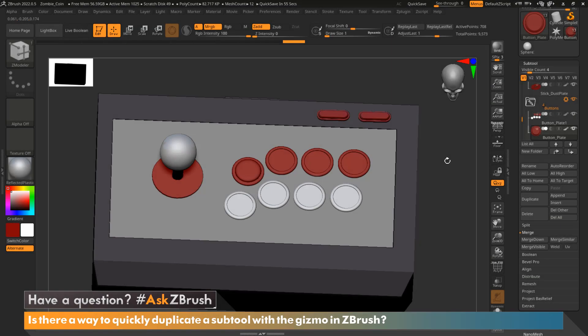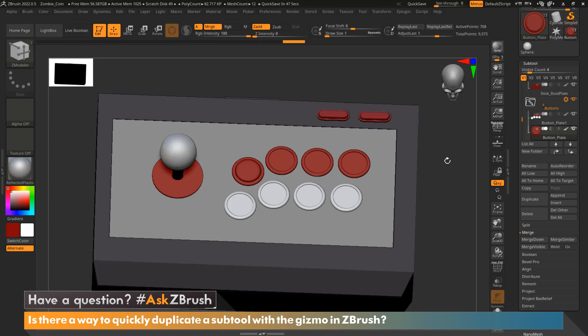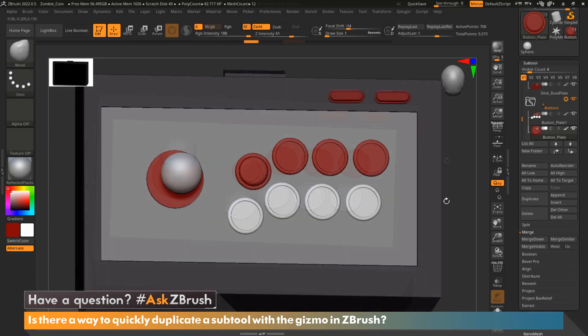Hi everyone, this is Ian Robinson and welcome to another episode of Ask ZBrush. Today we are going to cover a question that came in. Is there a way to quickly duplicate a subtool with a gizmo in ZBrush?